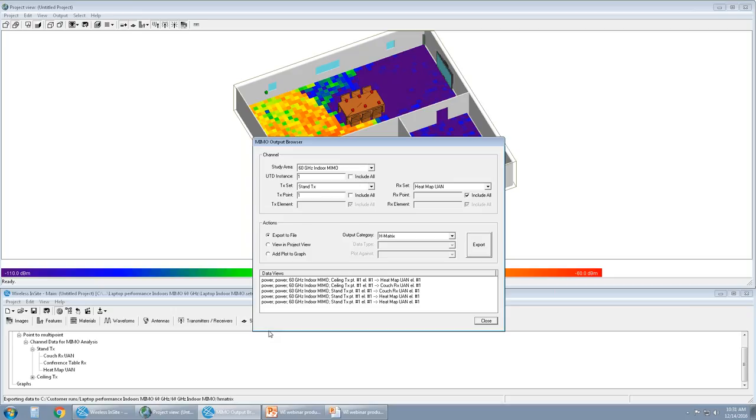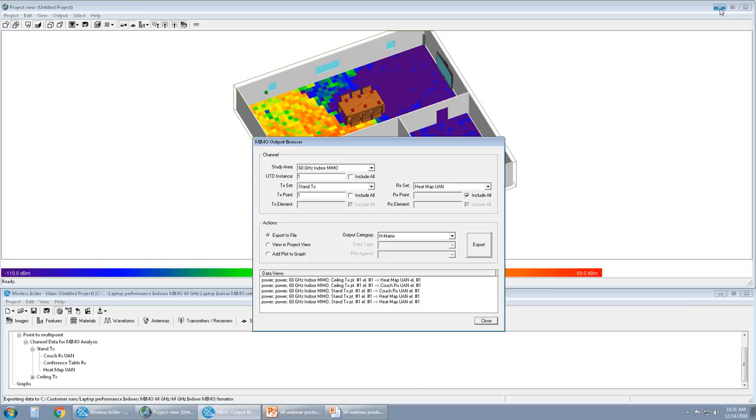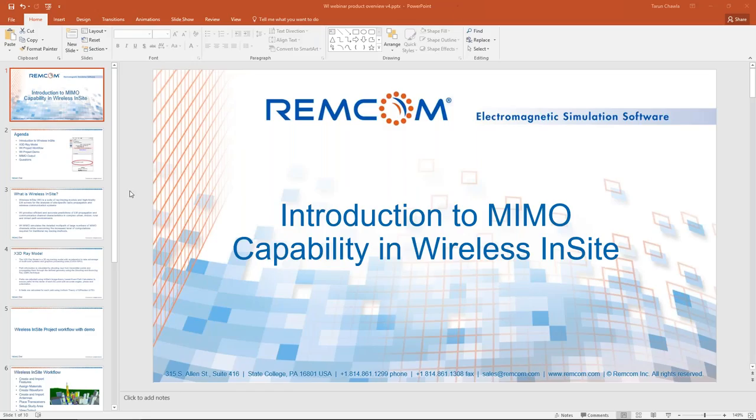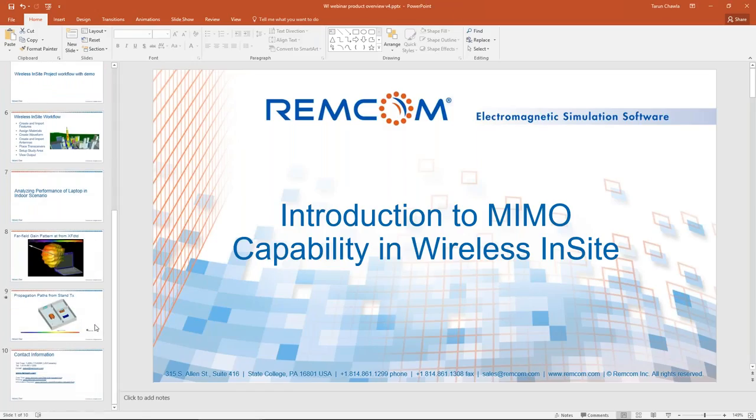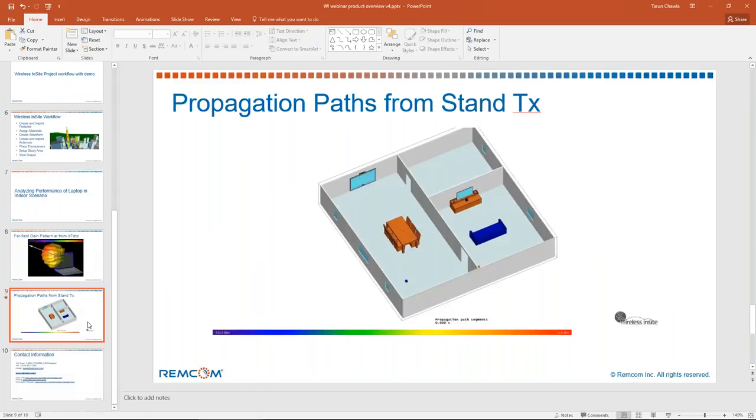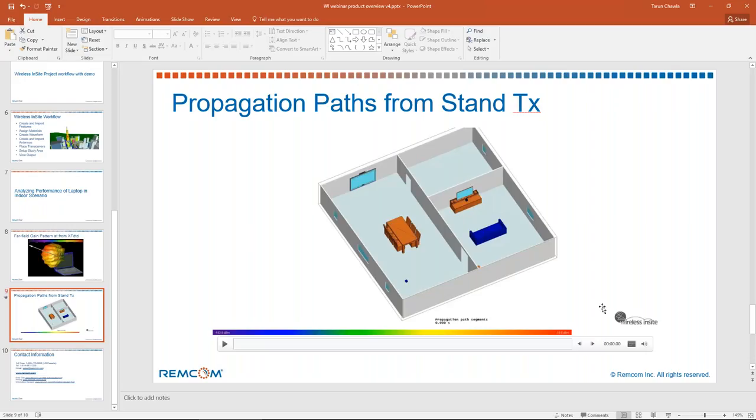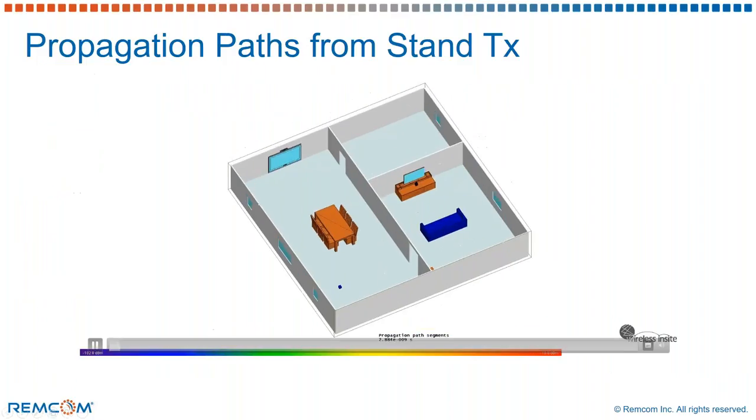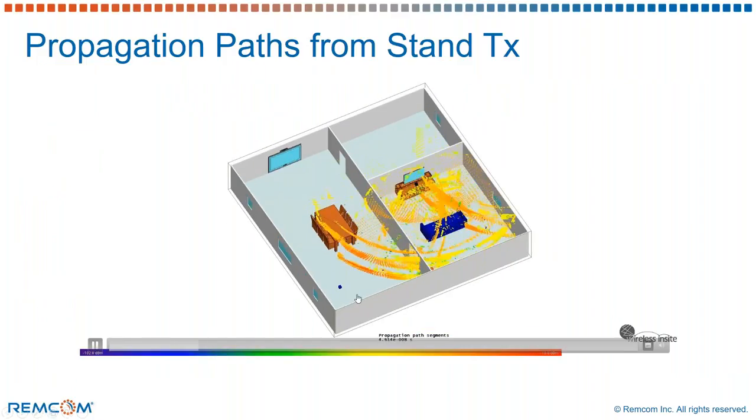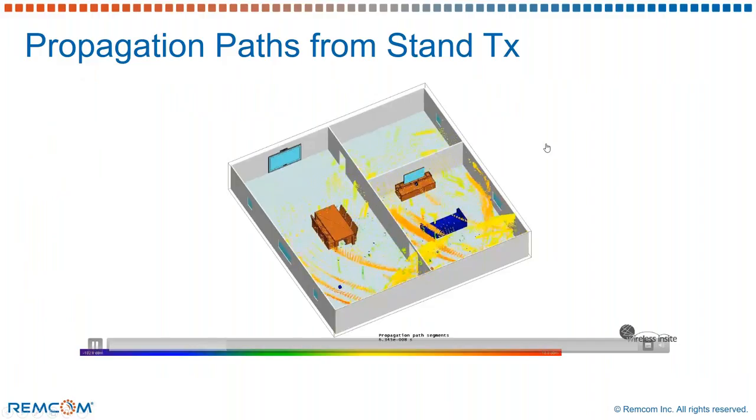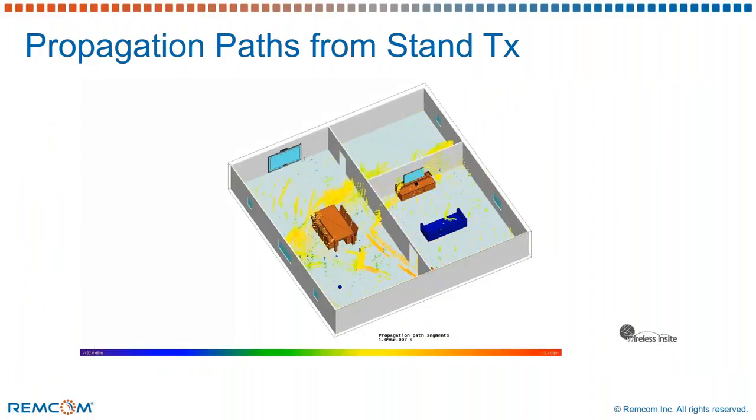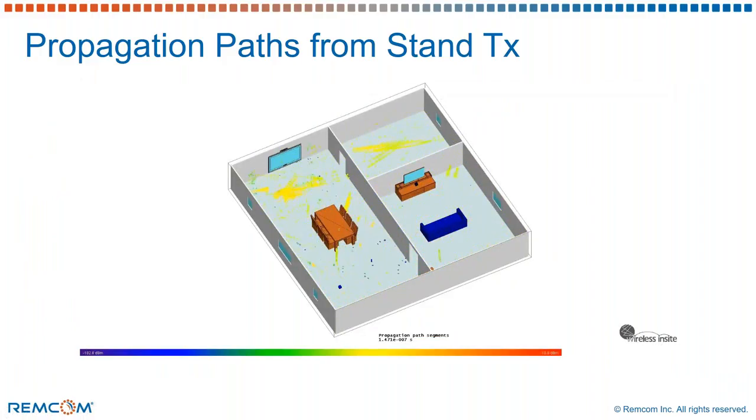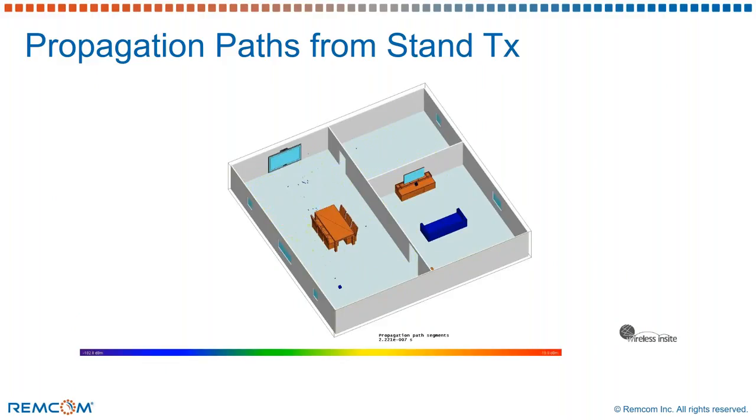While this is happening, I would like to show you one of the other outputs. I'm going to go here and back to the PowerPoint and show you an animated propagation path. This is again for SISO, not for MIMO, for propagation paths from the stand TX to the indoor receiver set throughout the scene. And we have a movie output capability within Wireless Insight. So if you want to export this to an MPEG file, we can do that as well.